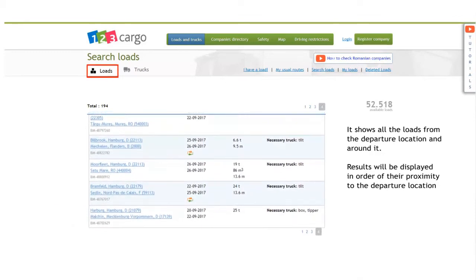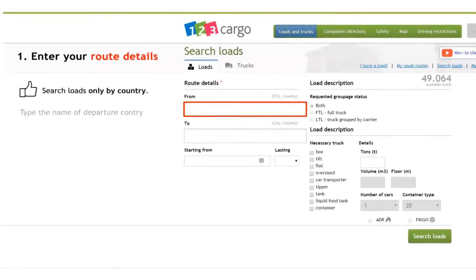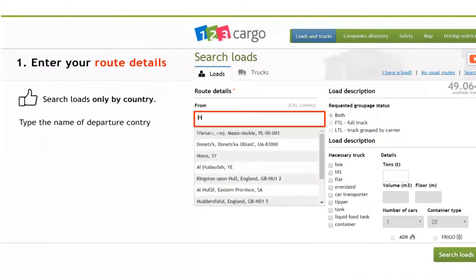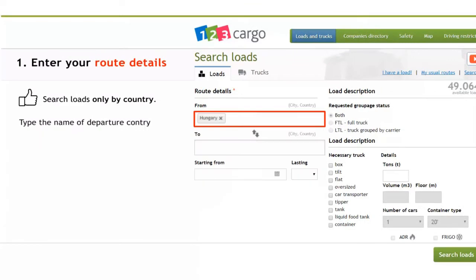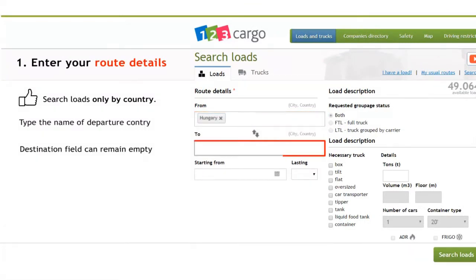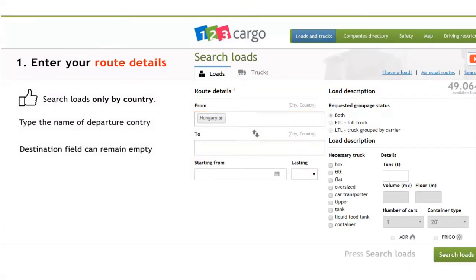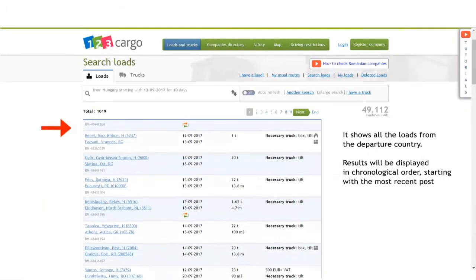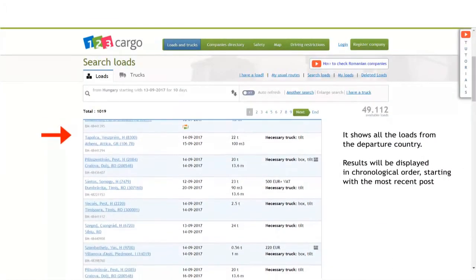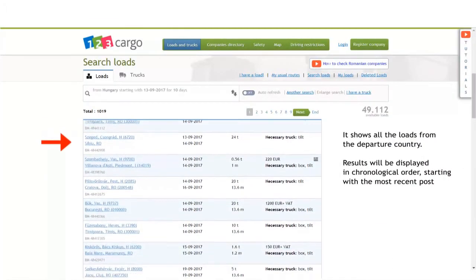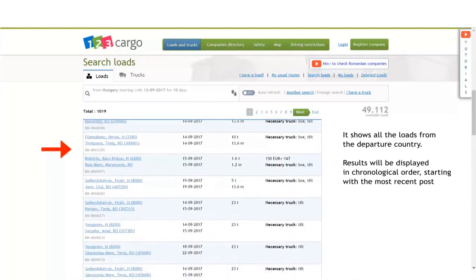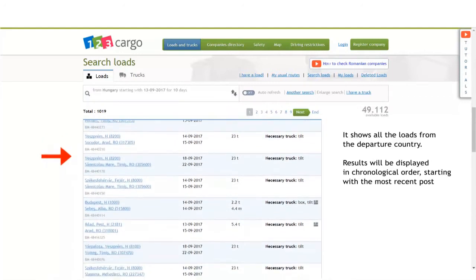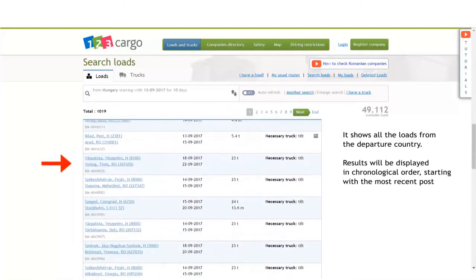Another type of search is by country. In our example, by leaving the destination empty, we will find all loads from Hungary to all destinations. The results will be ordered chronologically, starting with the most recent post.